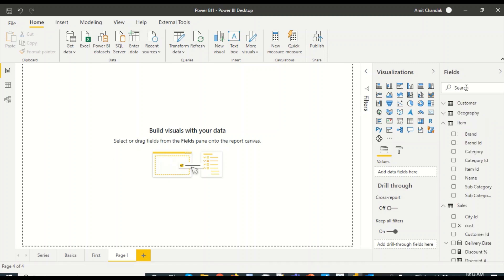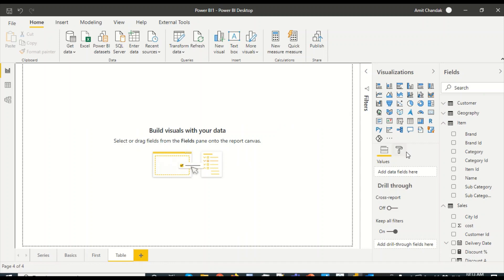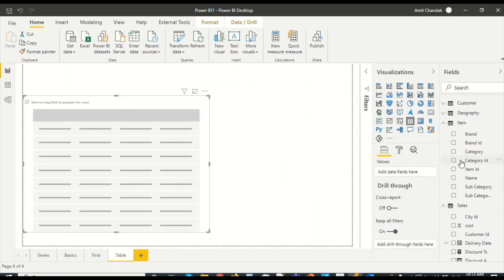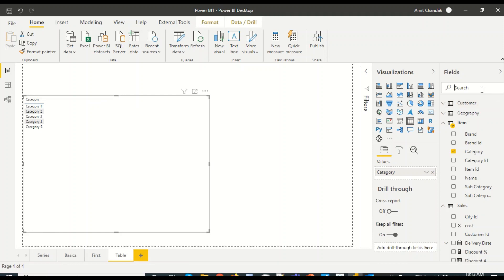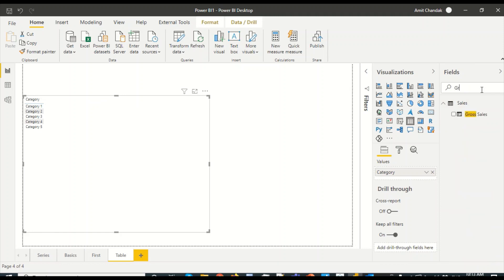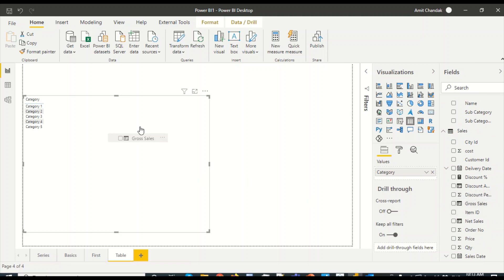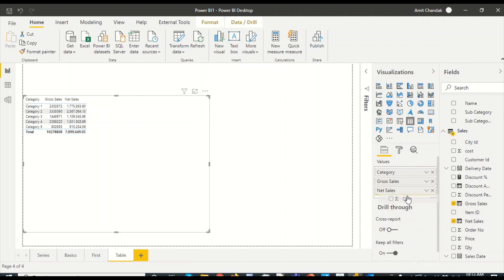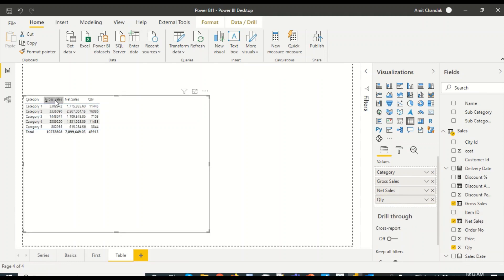I have created a new page — there is a plus button which allows you to add a new page. I'll rename it by double-clicking as 'by table'. I can either create a table visual by clicking on the icon or by dragging a category field, which will create one automatically. I'll click on the table visual, make it bigger, move it down, and add category, then add some measures: gross sales, net sales, and quantity.